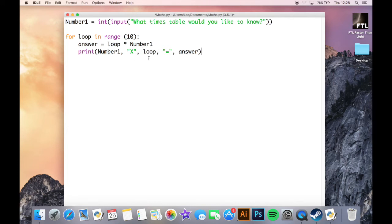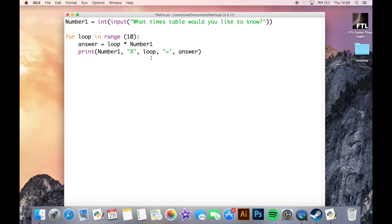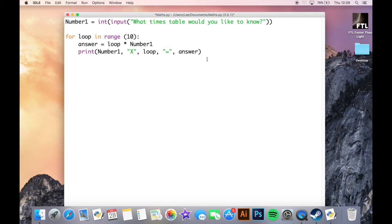The loop, which will count through depending on what part of the loop it's at, so it will go one, two, three, four, five, six, seven, eight, nine. And then an equals symbol, always exactly the same. And then the answer, depending on what the loop is at, the answer will change every single time.